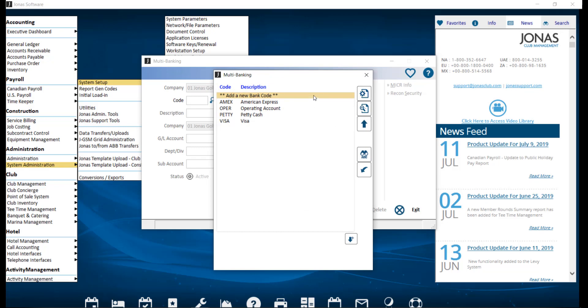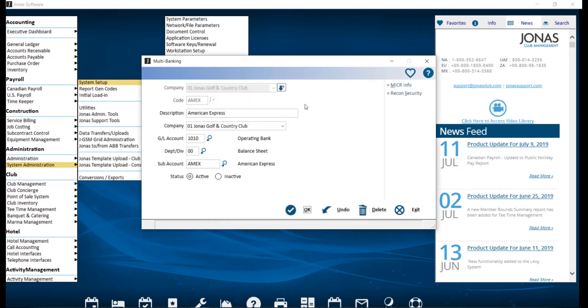We're going to use an existing code for demonstration purposes. Then you can go ahead and enter a code, which is a maximum of five characters to represent the bank you are setting up. So for example, as you see here, we used Amex for American Express. You may use numbers, letters, or a combination of both. And you'll want to set up the code that you will be using most often as the first code in the list to save time when selecting the correct multibanking code in use.